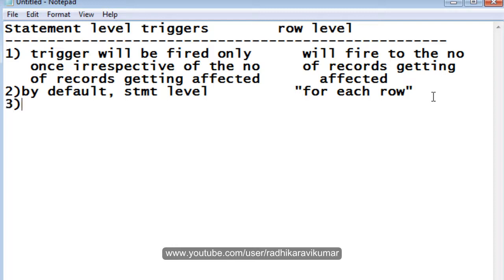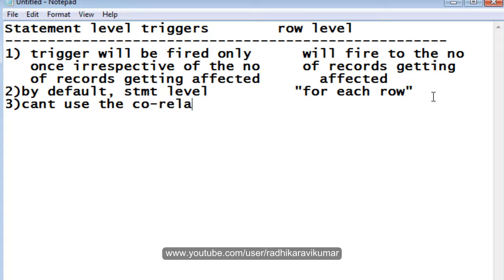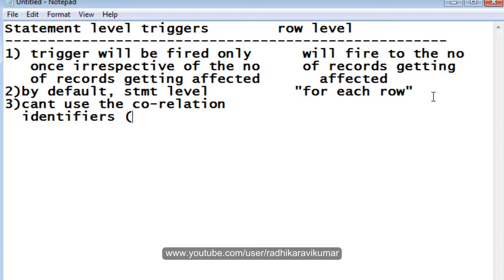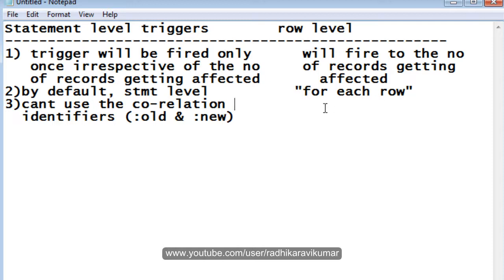The third difference is that we cannot use correlational identifiers in statement level triggers. Correlational identifiers are nothing but :OLD and :NEW. Whereas in row level triggers, we can use the correlational identifiers.